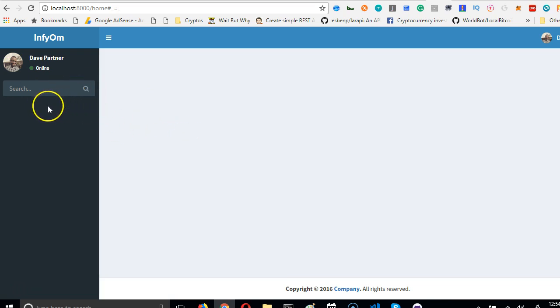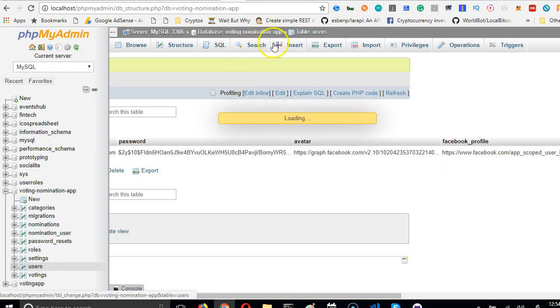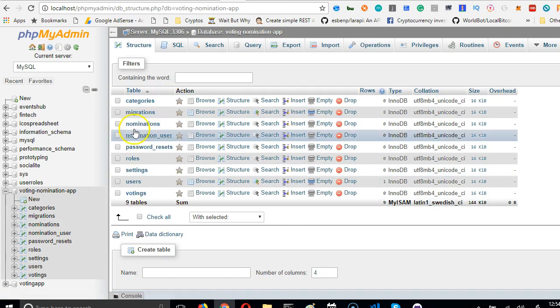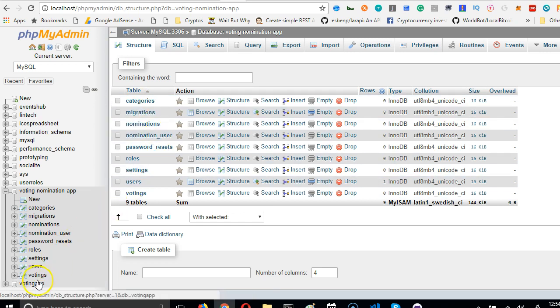In the next video, we'll start working out each of the tables we have in the database. We have these tables, so we'll take each table and work out the category, the model, the views, the controllers, and the routes automatically. See you in the next video.